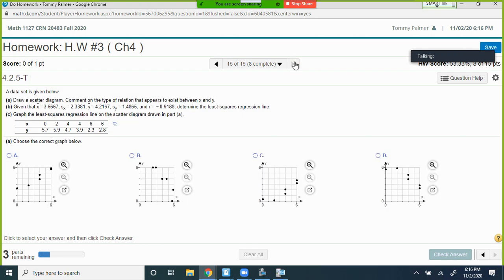Problem 15 gives you x̄, ȳ, standard deviation of x, standard deviation of y, and the correlation — asking you to find the regression line. We're not calculating that by hand — just take the table, put it in L1 and L2, and let the calculator do it. That covers all 15 questions in Homework 3, Chapter 4.